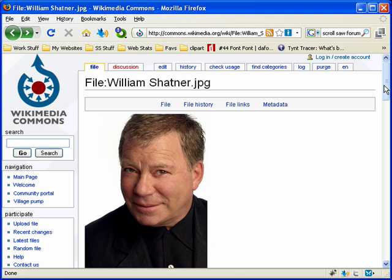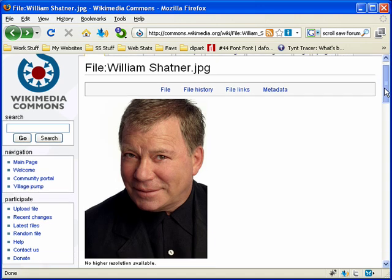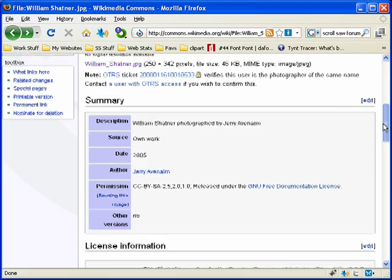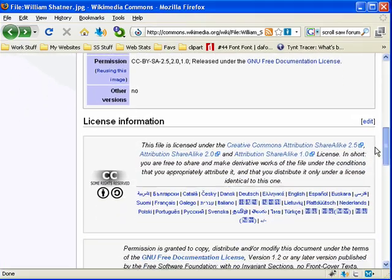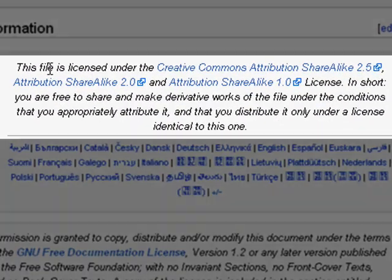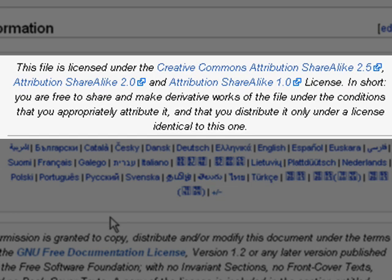And so let's go ahead and take a look. So we got this really nice picture of William Shatner. And if we scroll down you'll see the license information.